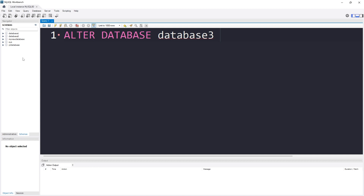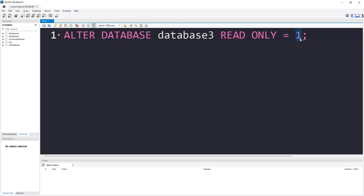After specifying the database name, you have to specify what modification you really want to do. I want to make it read only, so I write READ ONLY = 1. Make sure to put a space, otherwise it won't work. READ ONLY = 1 means read only is true. READ ONLY = 0 means it is not read only, so anyone can edit or modify the database. READ ONLY = 1 means nobody would be able to alter the database in any way.